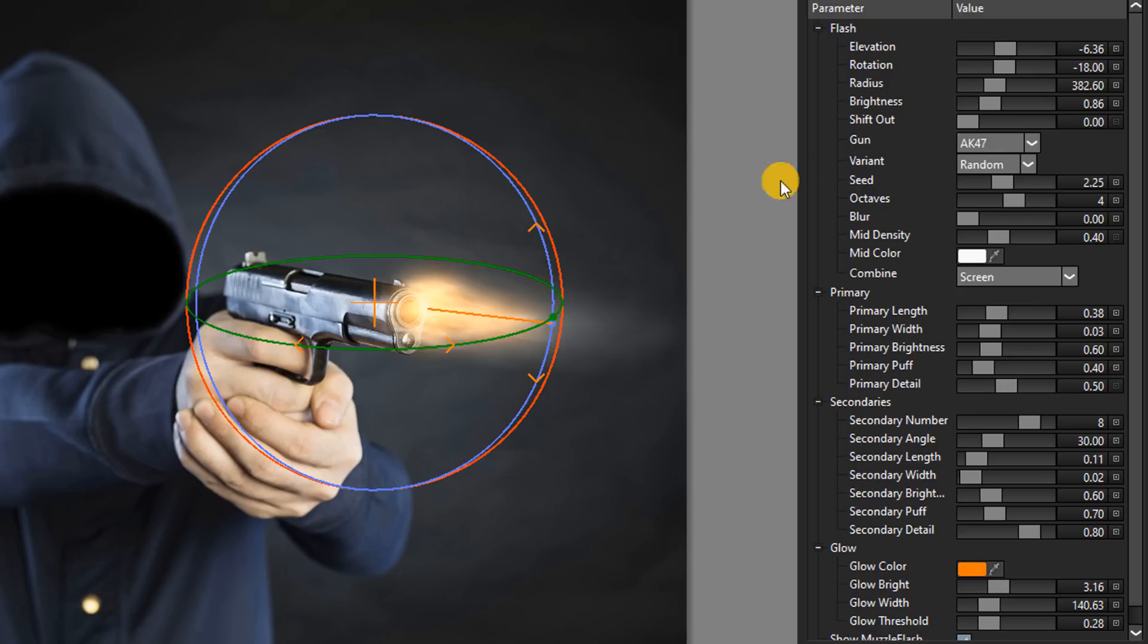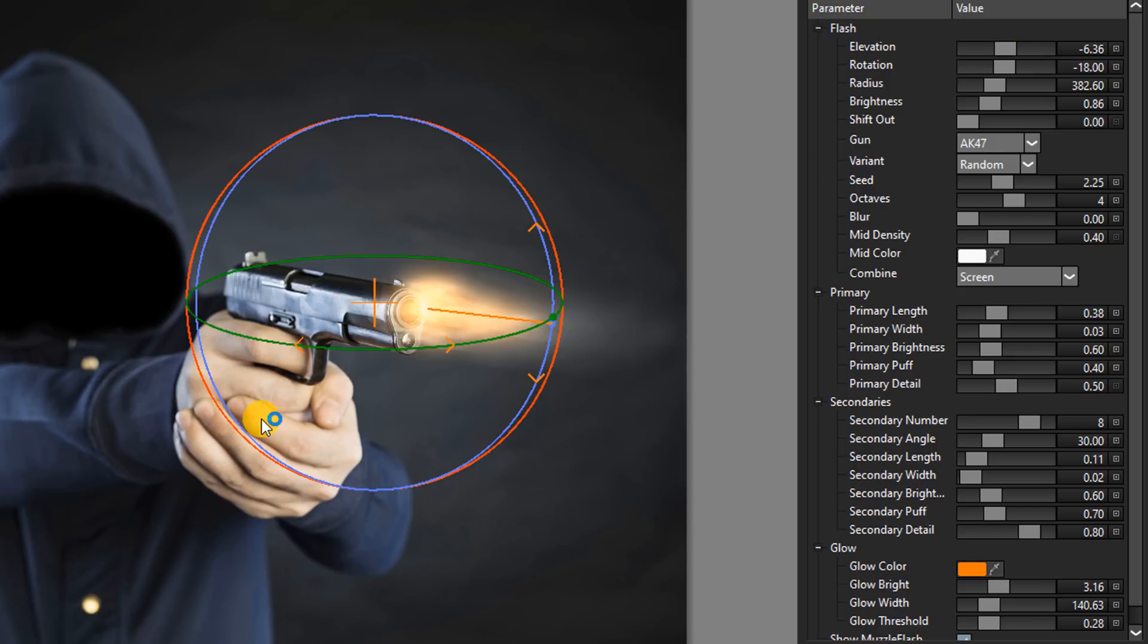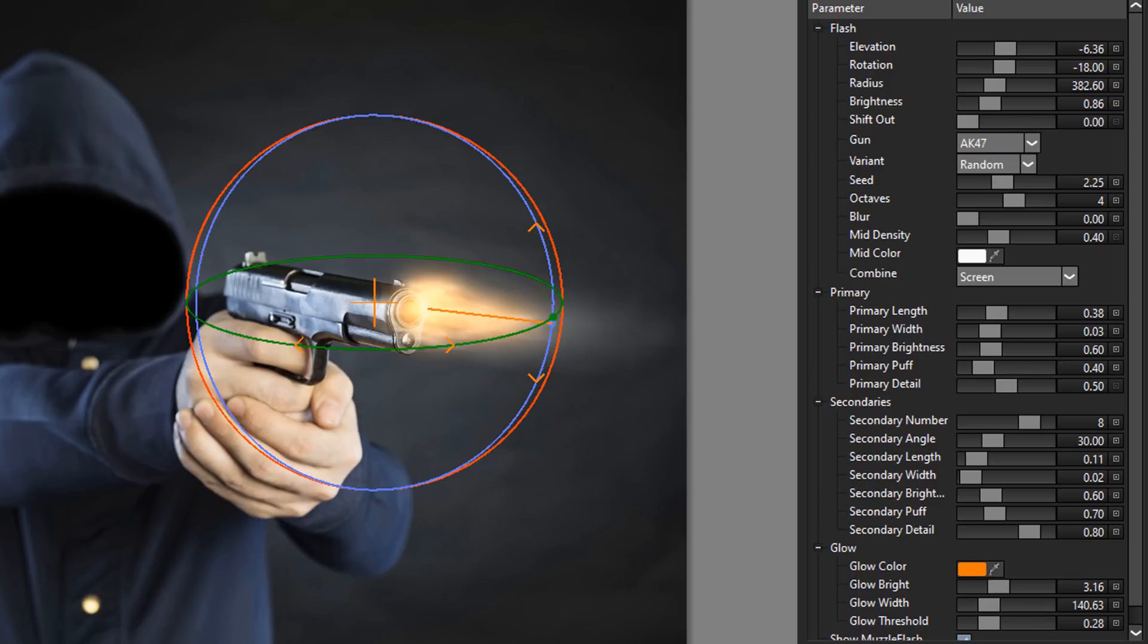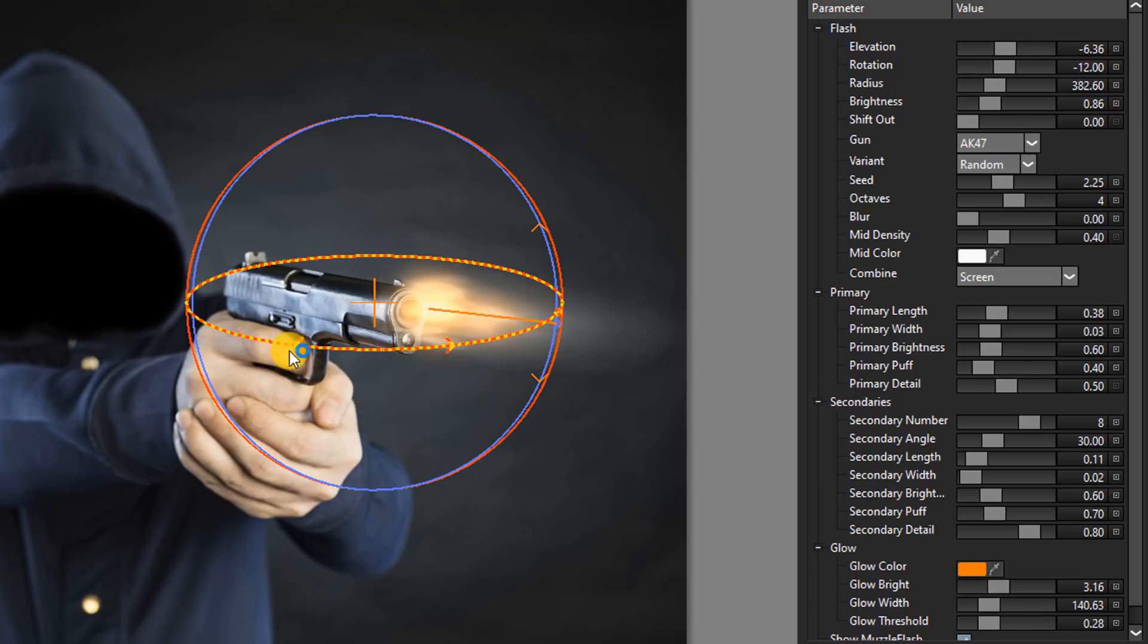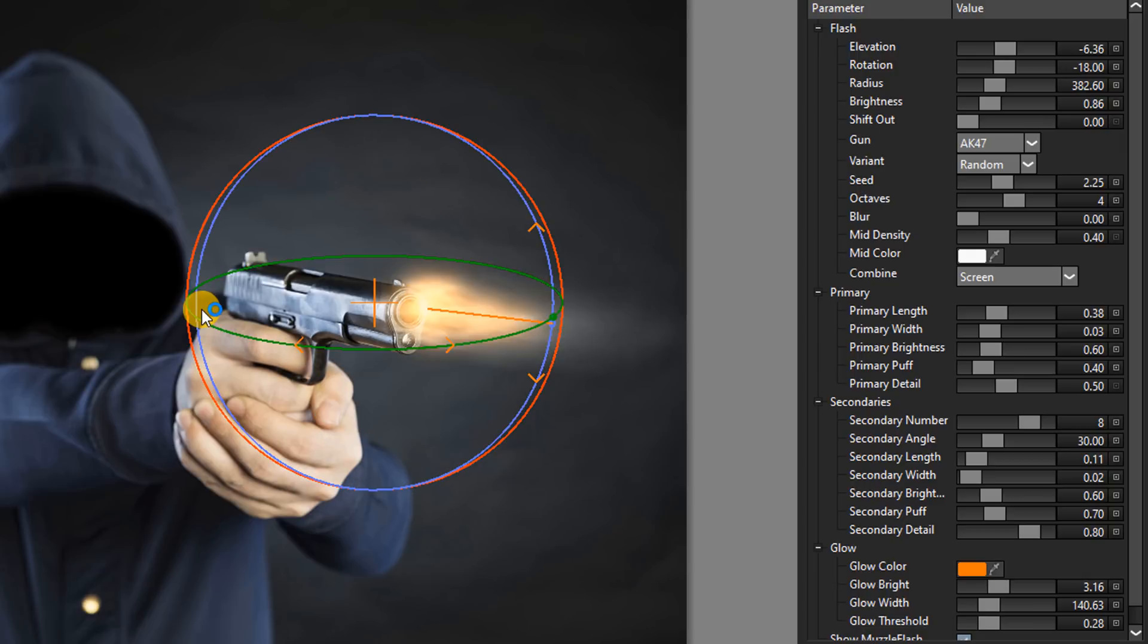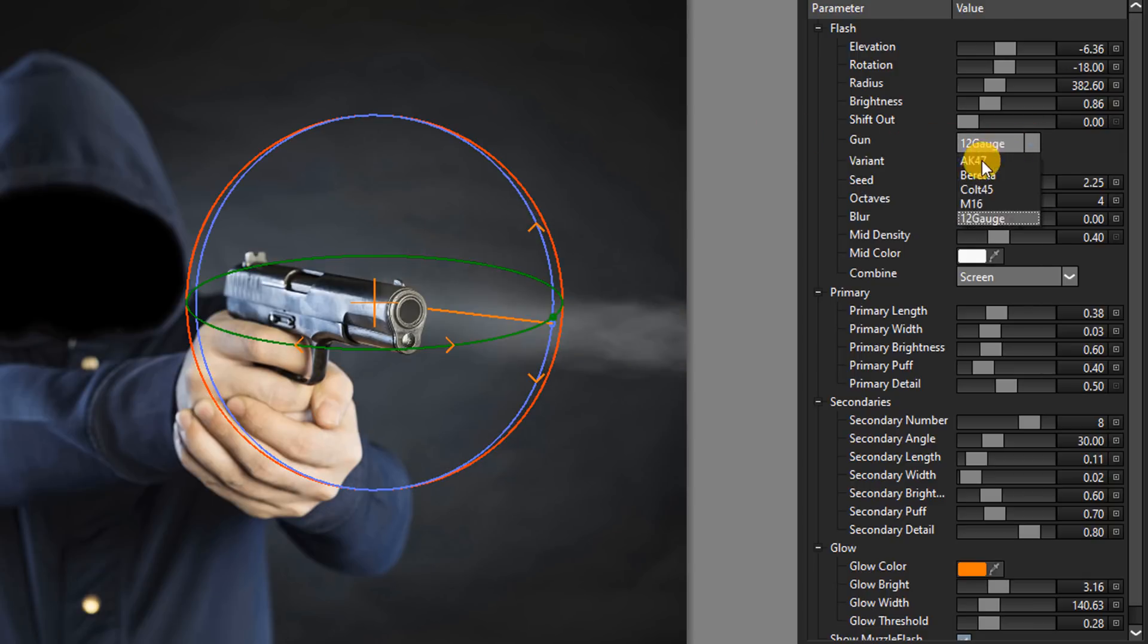We can adjust the angle of its elevation to match the elevation of the gun. To reposition it, just drag the center crosshair. We also can adjust the angle of the elevation by dragging its axis guide. We can adjust the flash's rotation to match the rotation of the gun. I'll fast-forward to show how the different filter settings affect it.